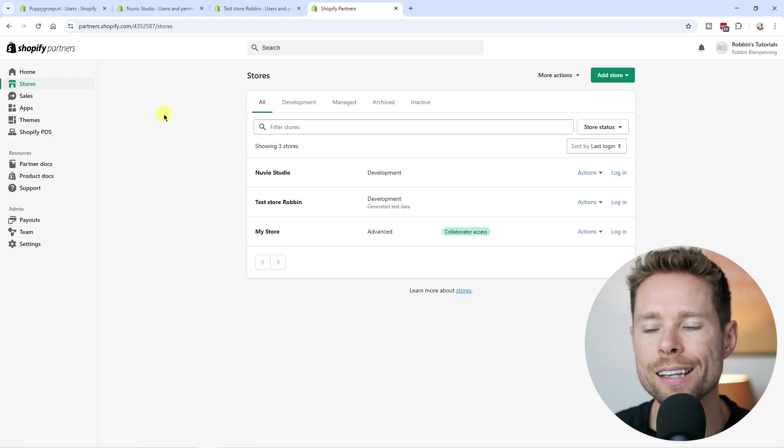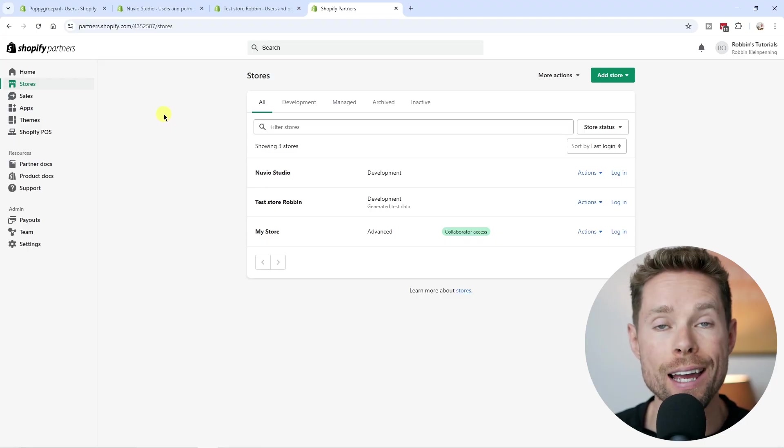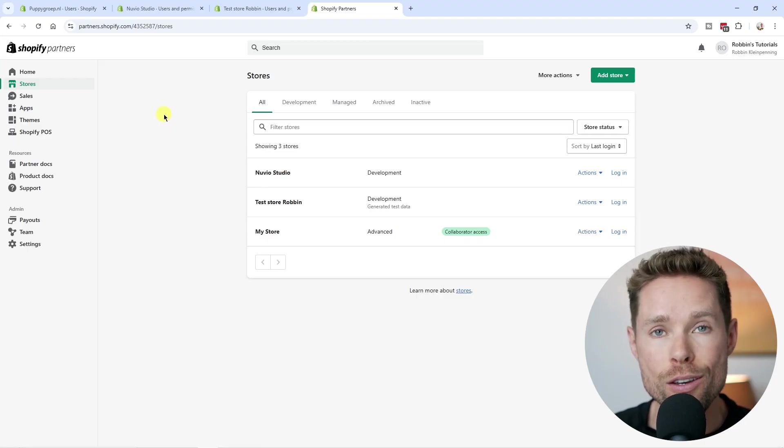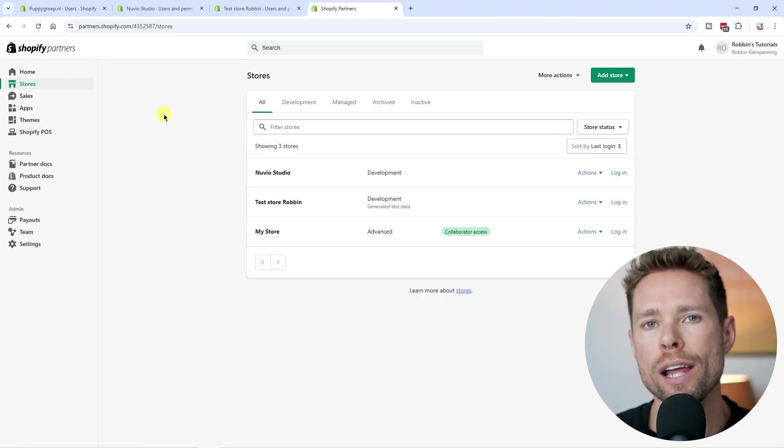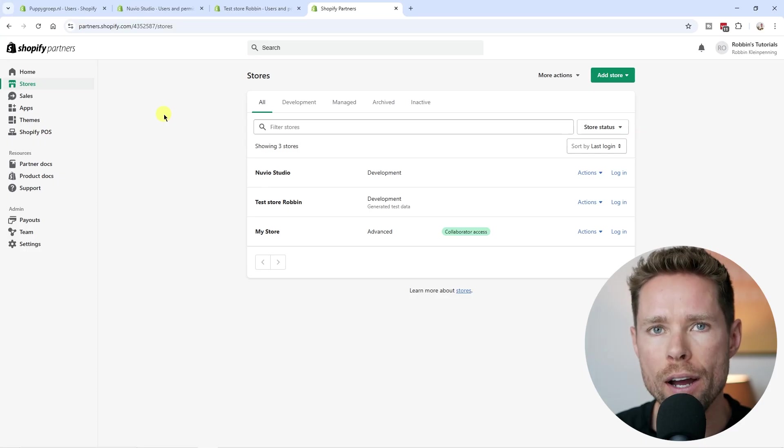So what exactly is a collaborator? When should you use a collaborator? And how can you add a collaborator to your Shopify account? So let's first start with how do we add a collaborator to our Shopify account?